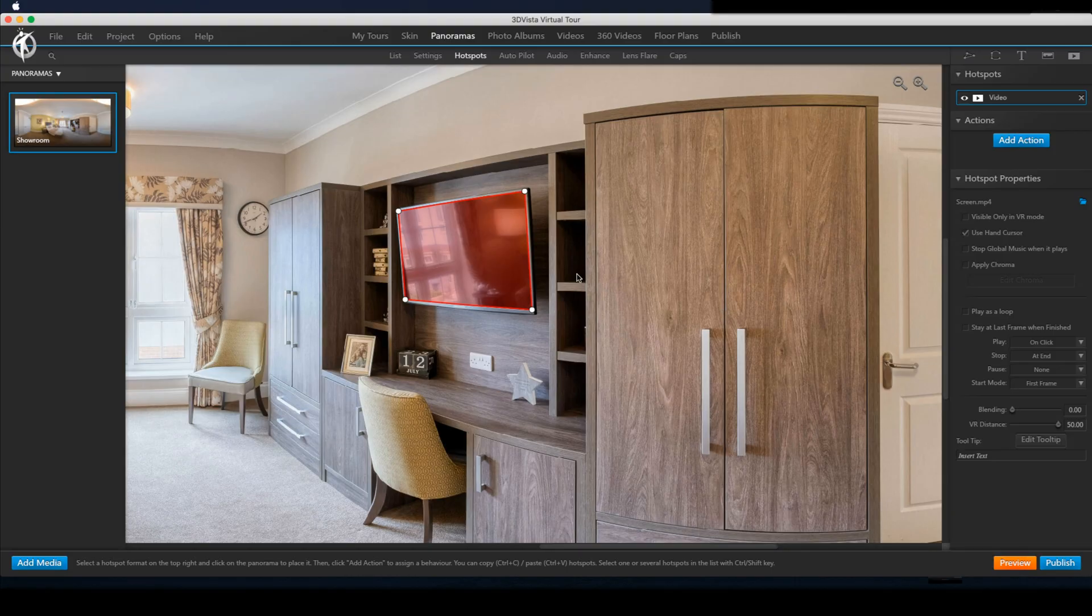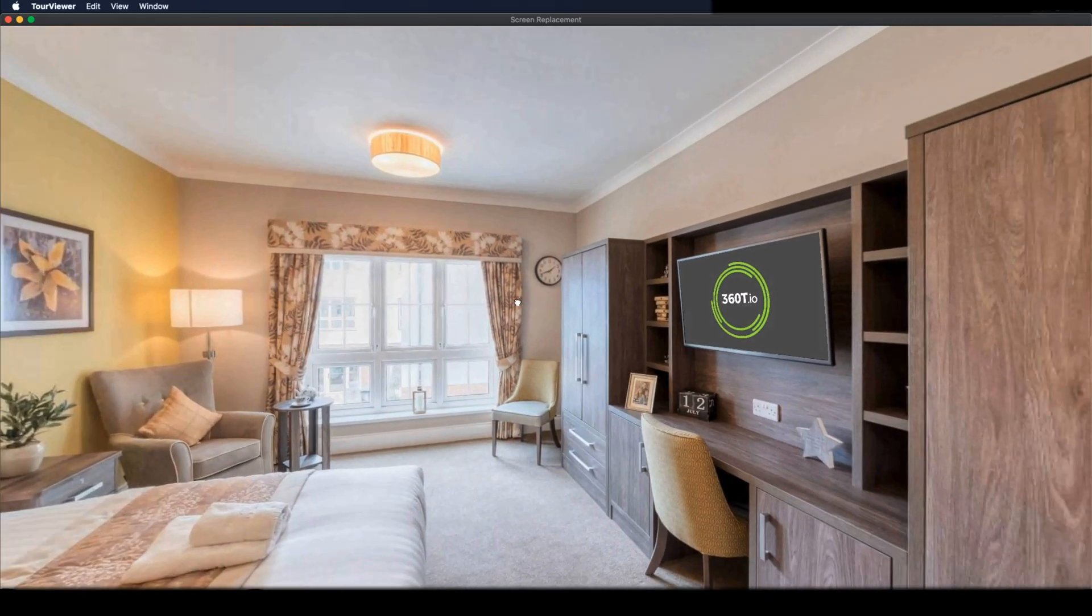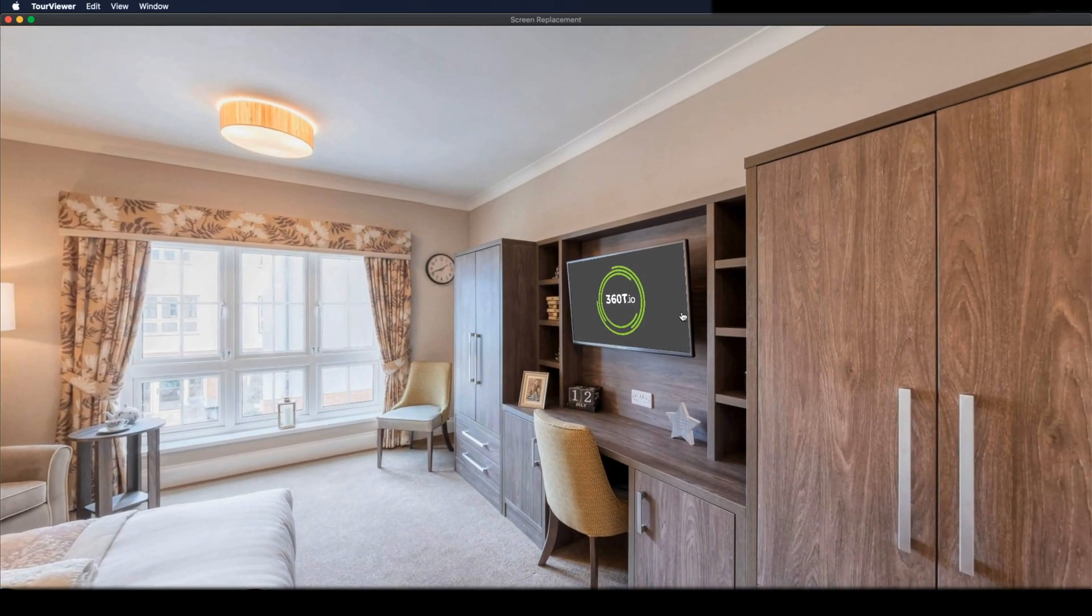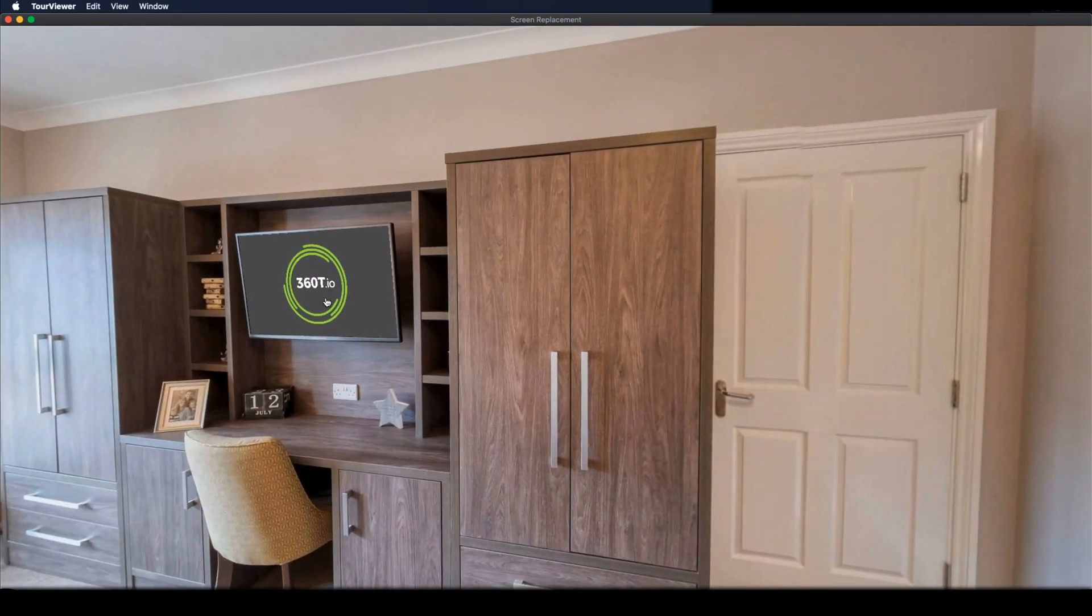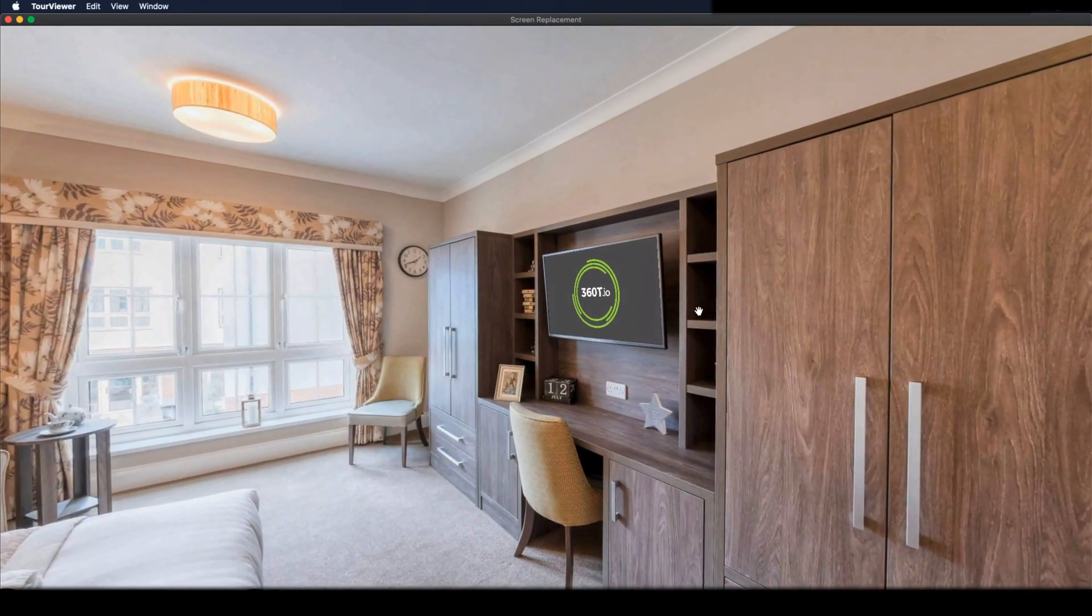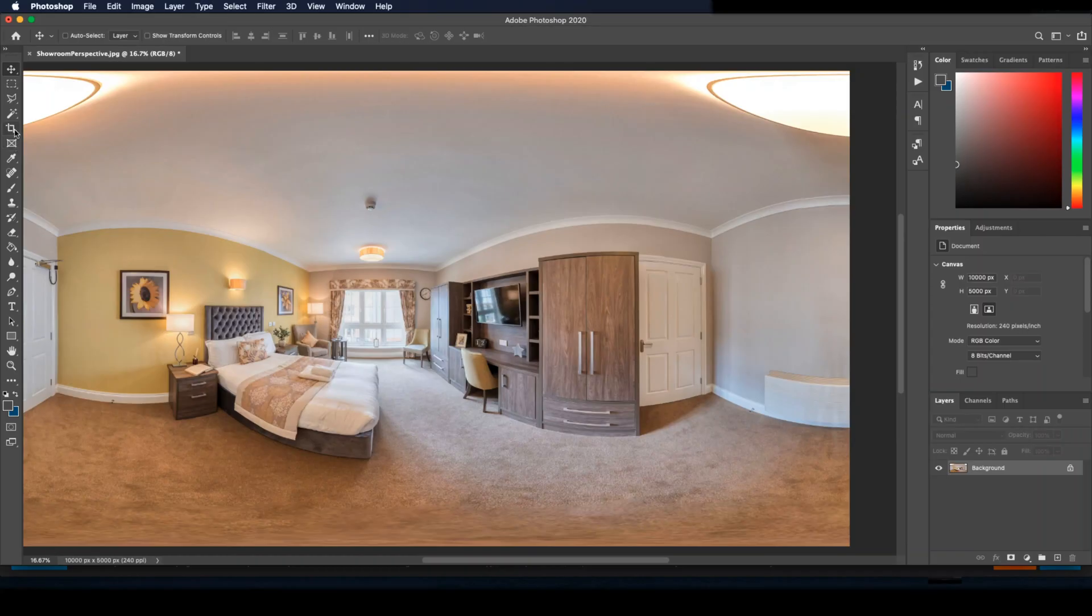Then we just draw the hotspot around the screen and you're done. As you can see, it looks good, fits perspective wise, but it is a little flat and not super natural.